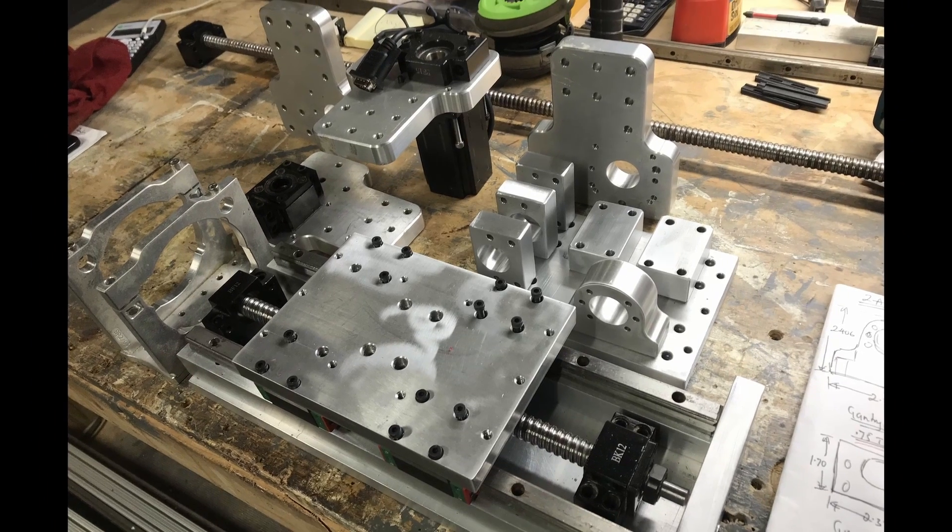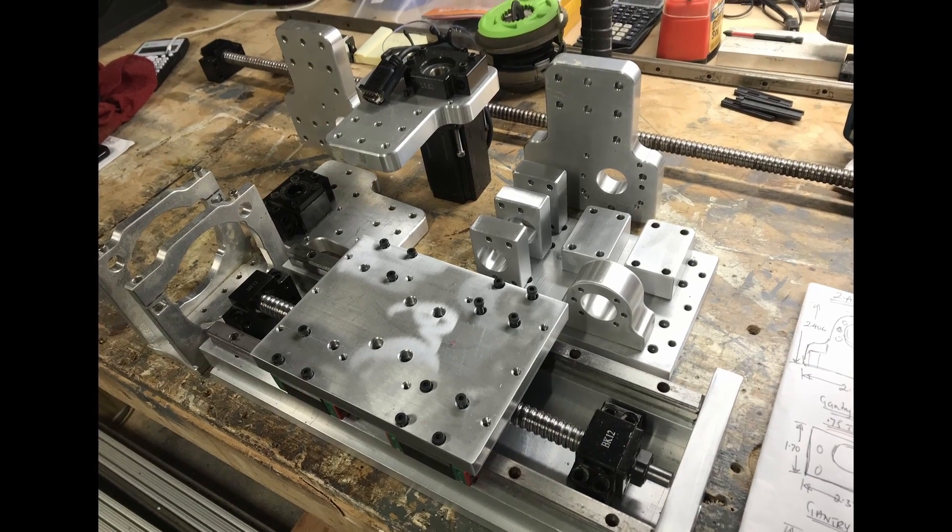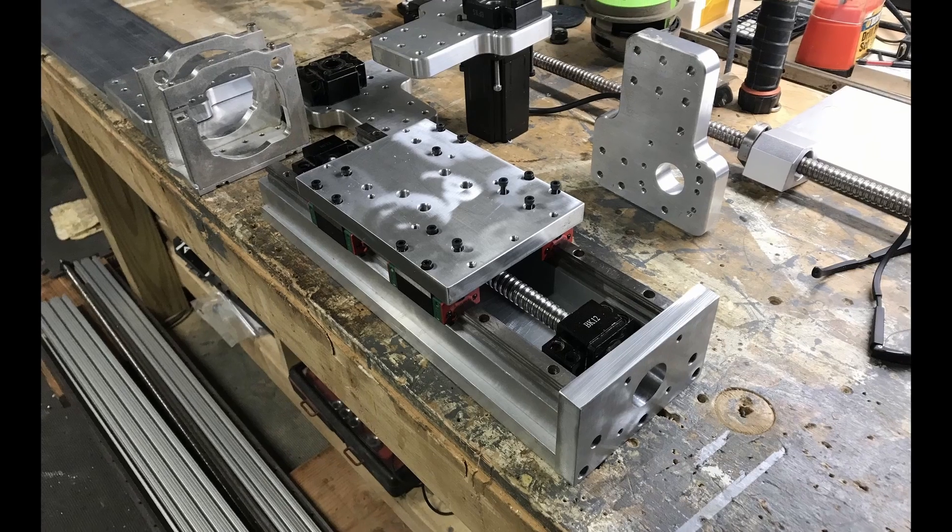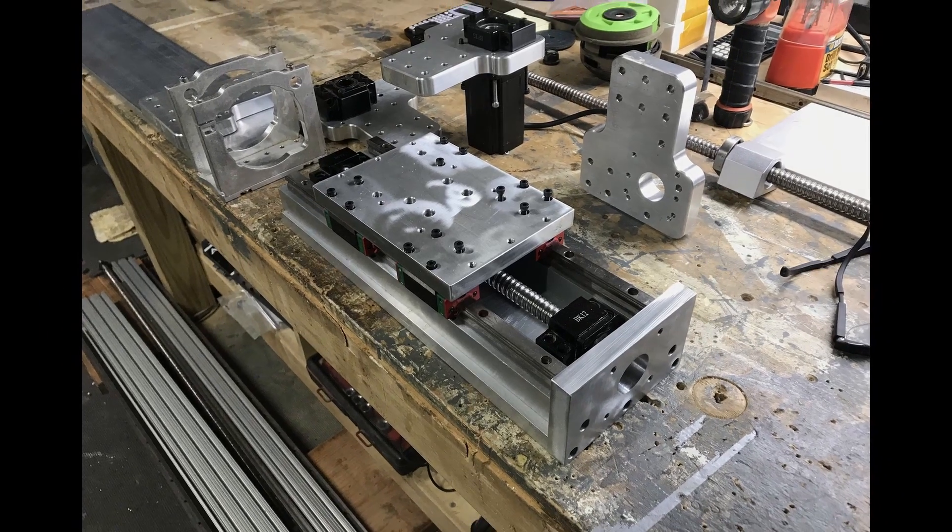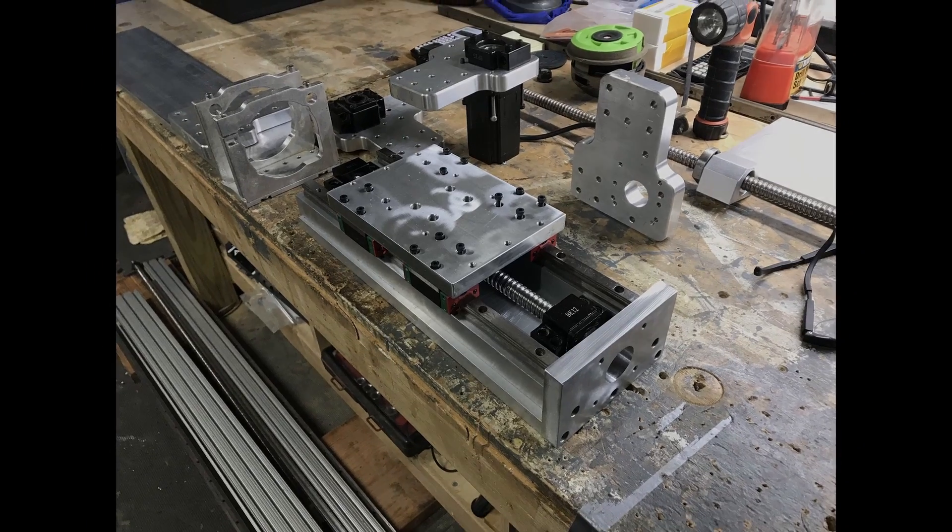The rest of the components were CNC machined out of aluminum 6061 from scratch.